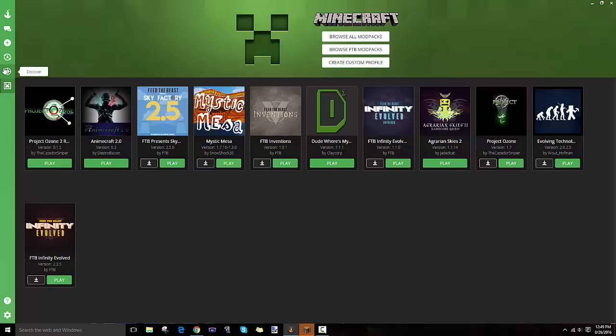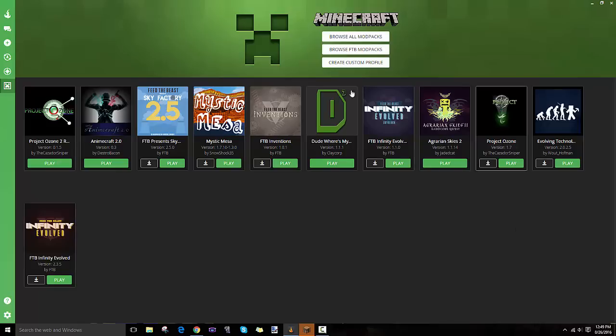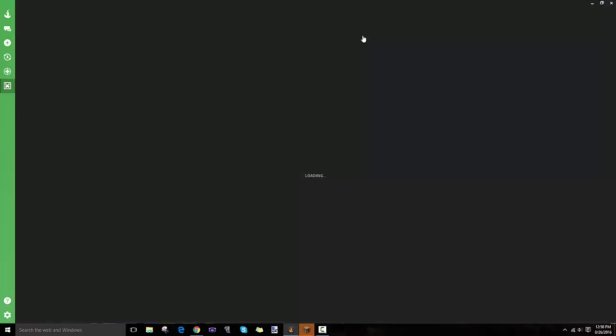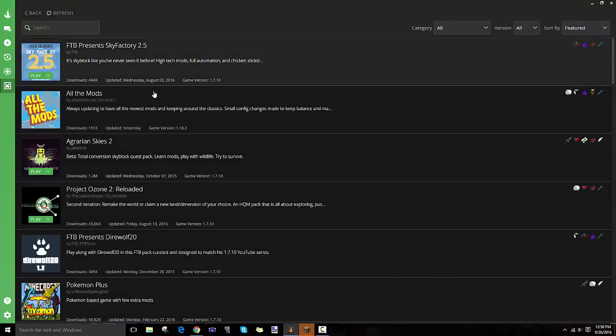As you can see, these are the list of modpacks I've installed. Usually when you start off, you won't have any here, so you go into Browse All Modpacks or Browse FTB Modpacks. We're going to click on Browse All Modpacks.